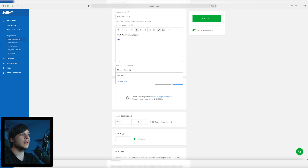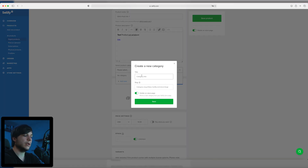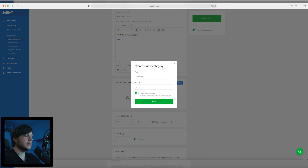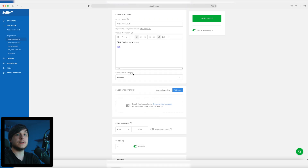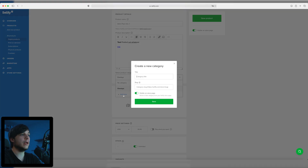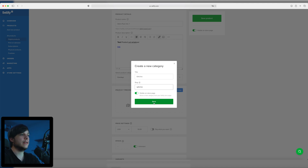Next we're going to select a product category. We don't have any categories yet so I'm going to add a new one. This category is going to be called 'overlays' and the slug is /overlays as well. It's visible on the page and we're going to save it. Now this product is in the category 'overlays'. You can of course do more categories, like for example 'glitches' with the slug /glitches, and save it.